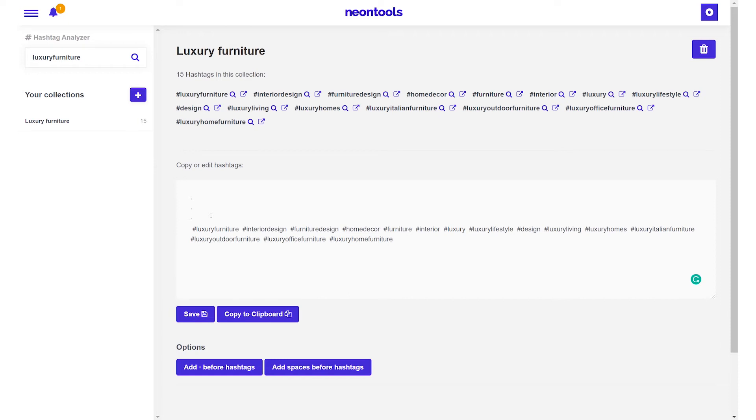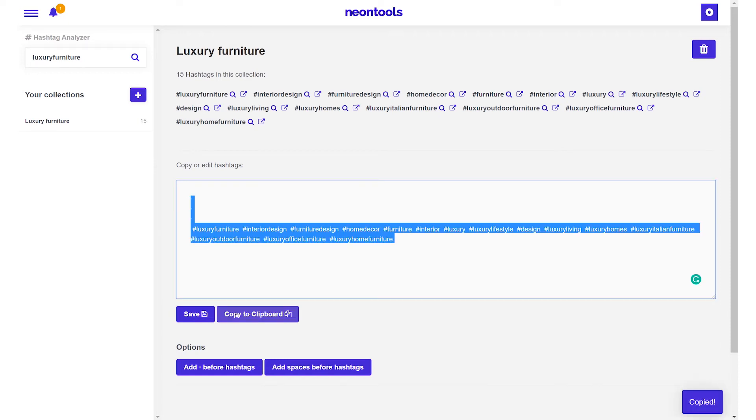After that you can copy the hashtags directly to your clipboard and paste them under your Instagram post and that's how you use the hashtag analyzer tool.